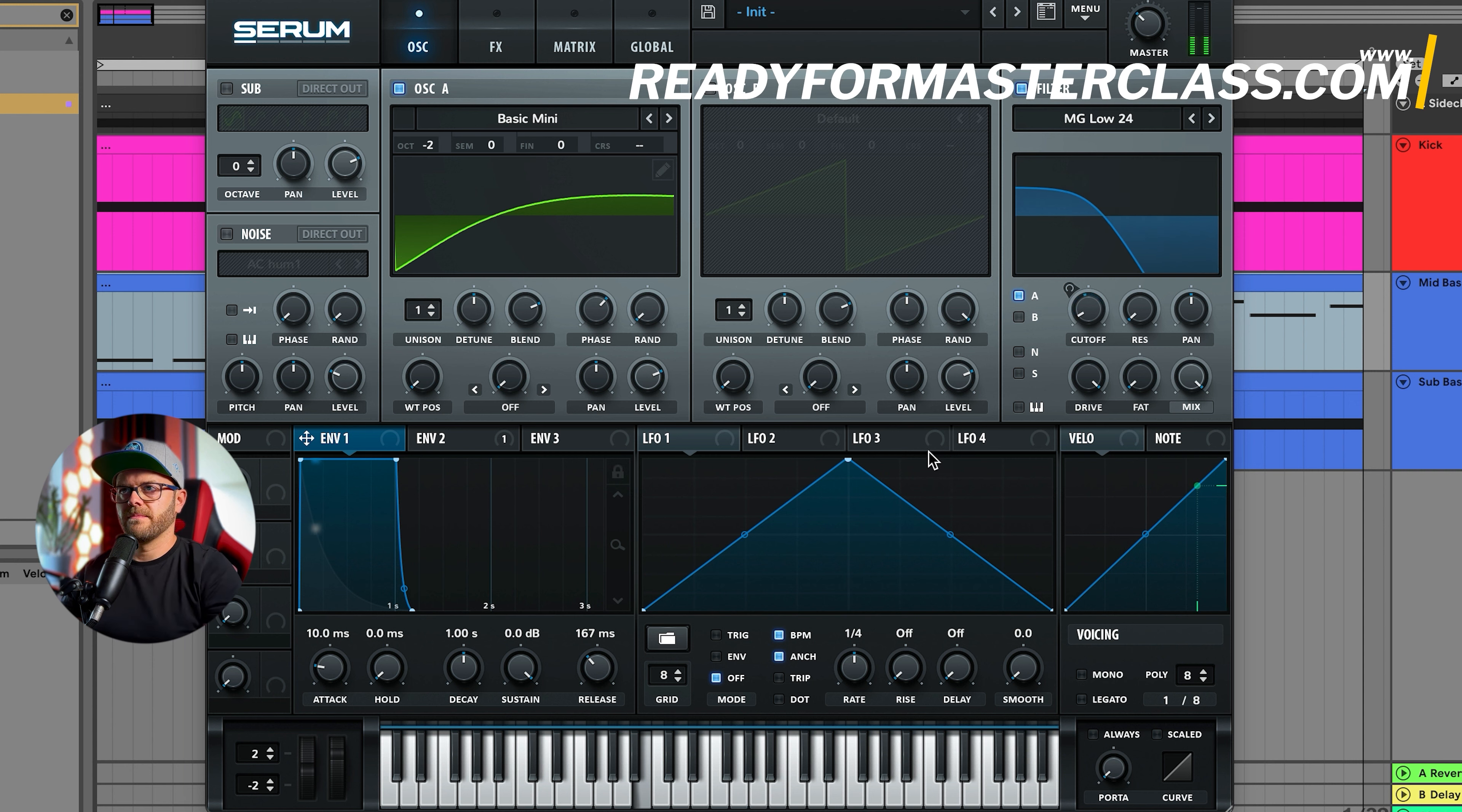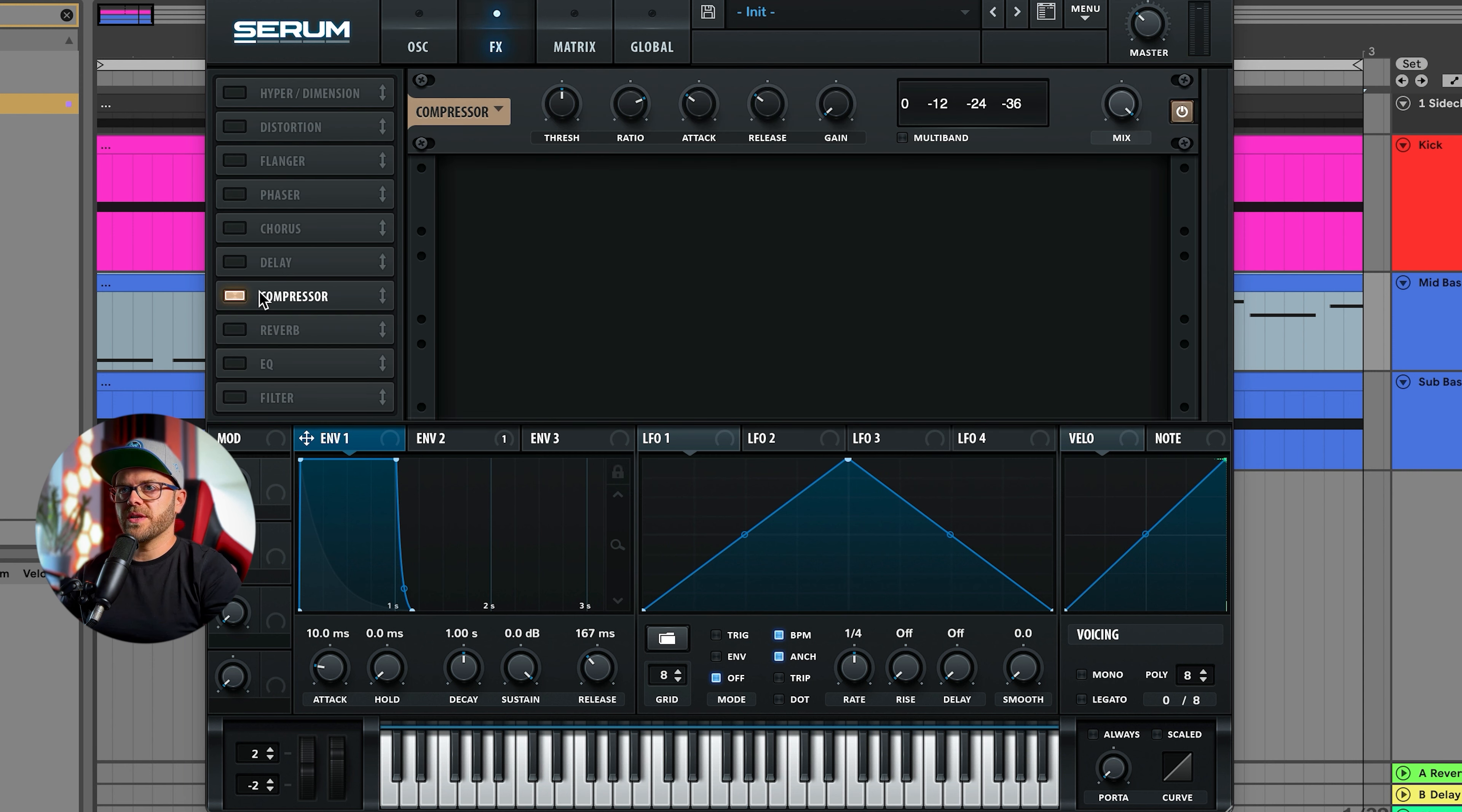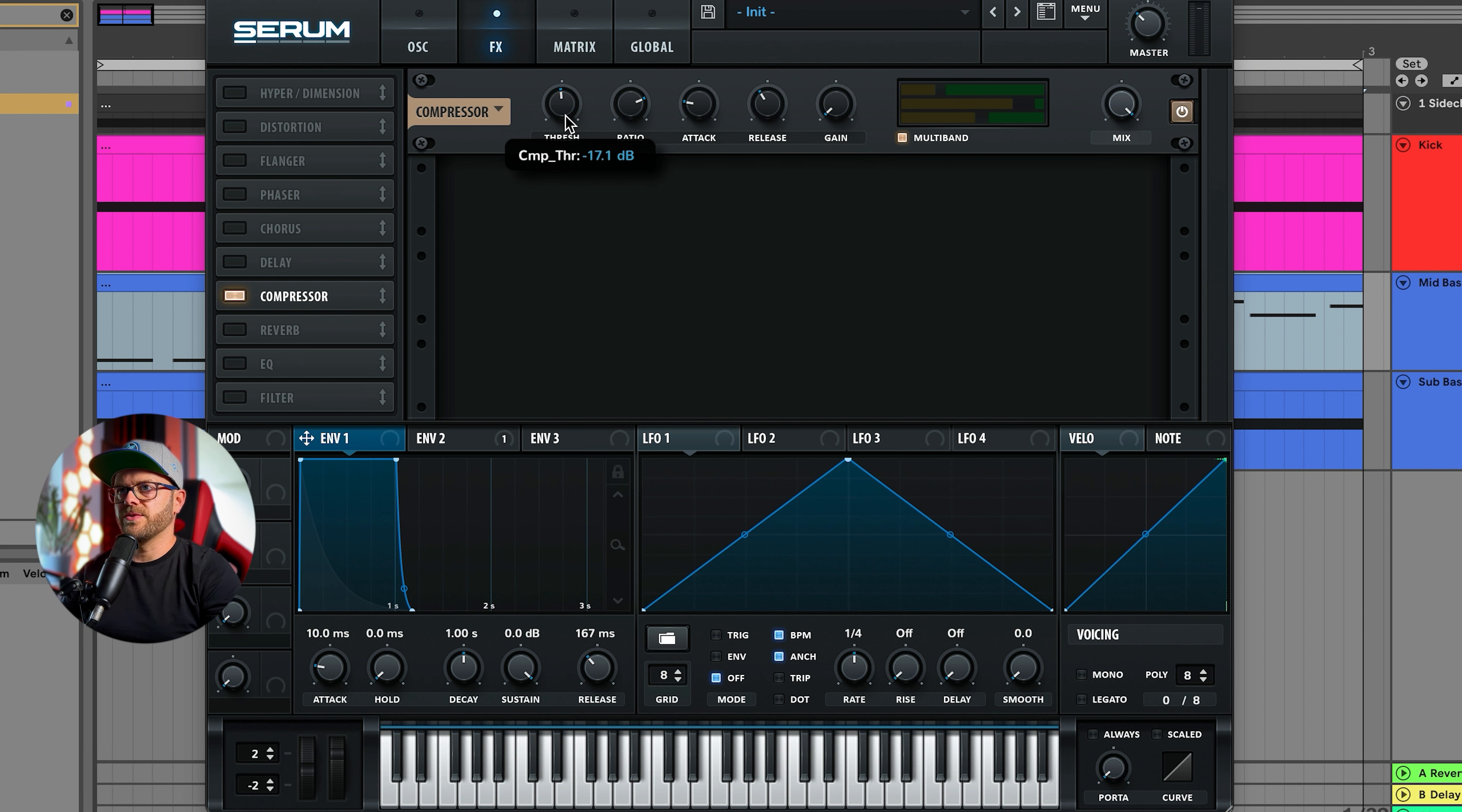We need to add the compressor. I'm going to set it to multi-band, put highs all the way down, keep the lows, and put the mids all the way up. Let's put the attack to about 40 milliseconds, release to about 160, and put the threshold down about minus 12.